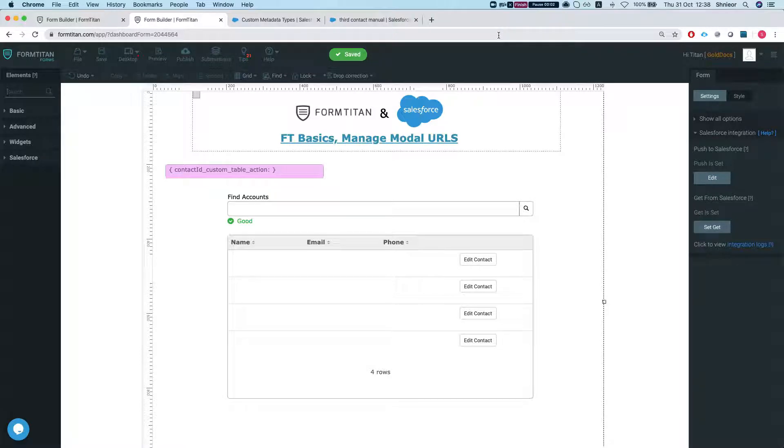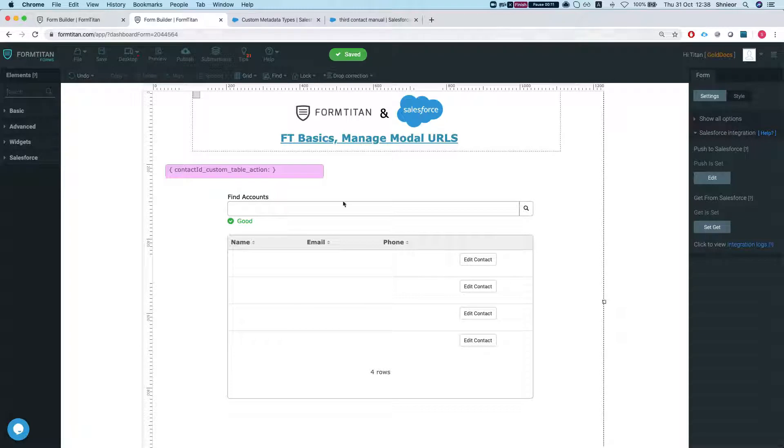Hey Titans, welcome to FormTitan Basics. In this video we will learn how to manage modal URLs better. Let me give you the scenario here, so we're gonna pull up a contact, we're gonna pull up an account and pull the list of contacts that reside under that account.